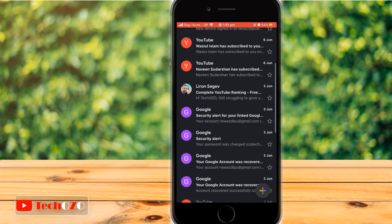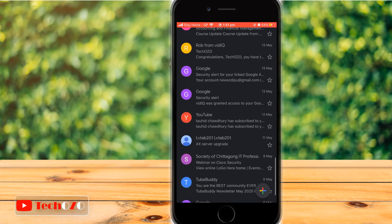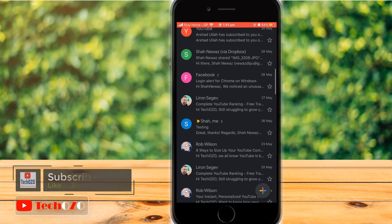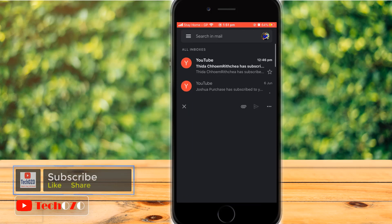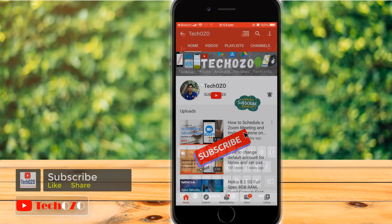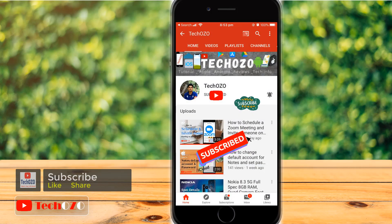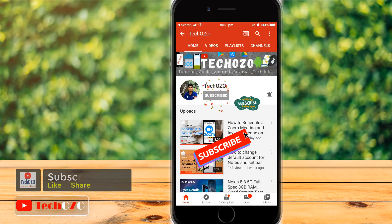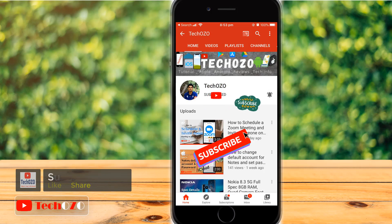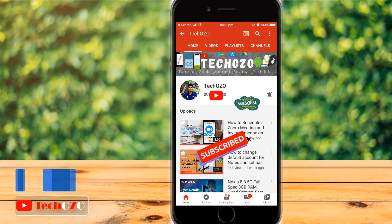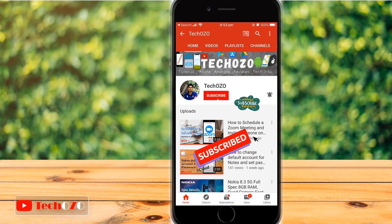That's all — you are awesome! Enjoy the Dark Mode feature on Gmail, and remember to subscribe to my channel for more tech info. Keep watching the latest video. Thank you for tuning in and have a nice day.